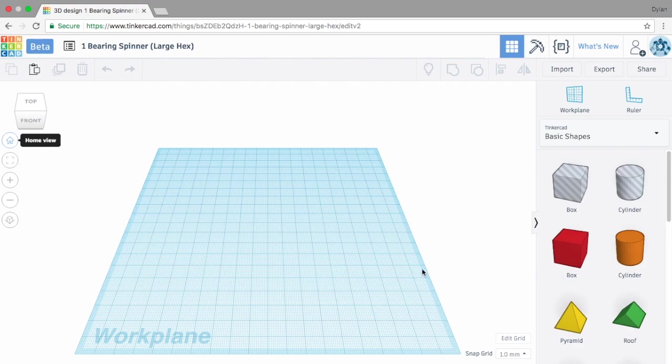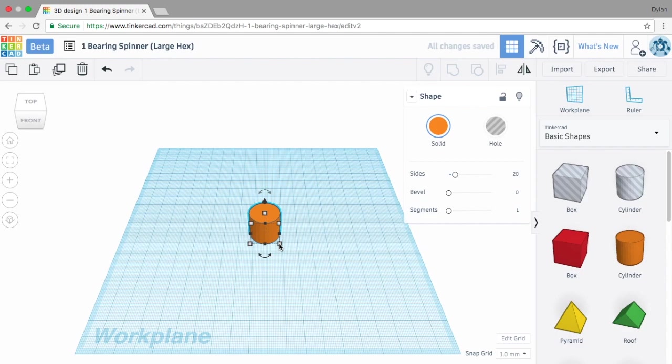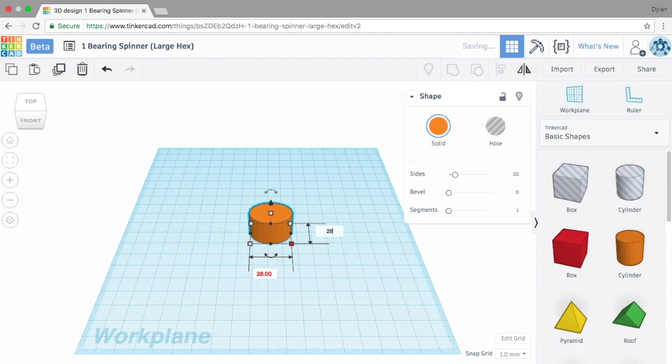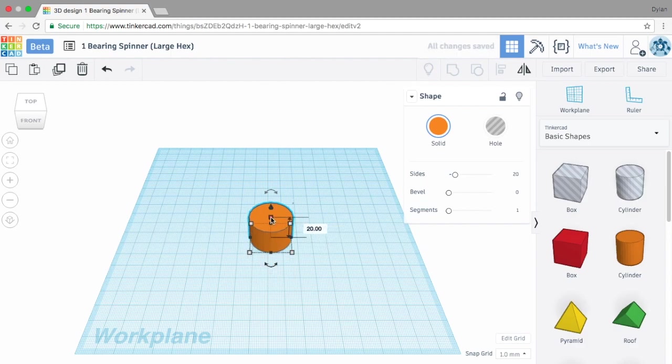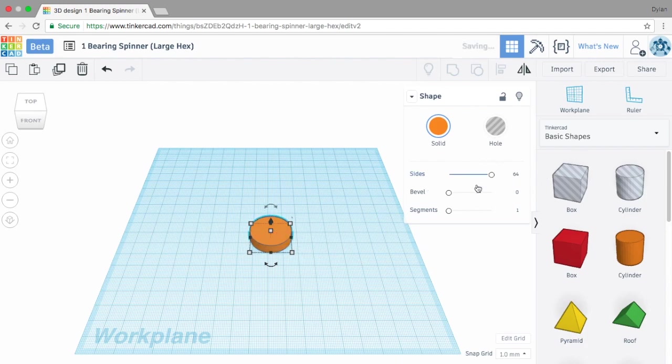Alright, so first I'm going to take a cylinder here, drag it to the middle of my workplane in Tinkercad, and adjust all the dimensions to 28. Then I'm going to change the height to 7 millimeters because the bearing is only 7 millimeters tall. I'm going to change the number of sides from 20 to 64 to give me that nice rounded look.